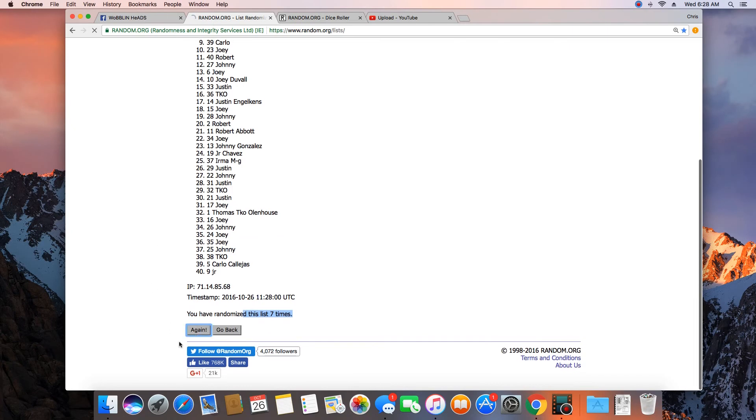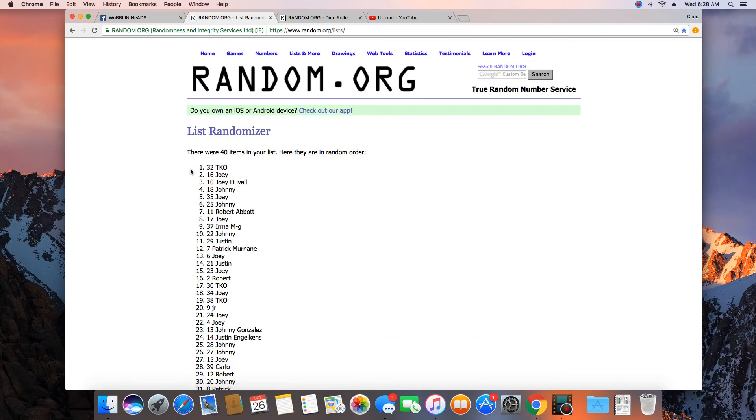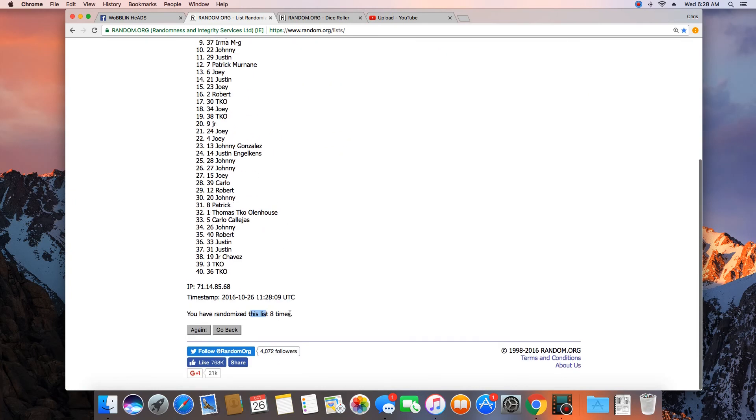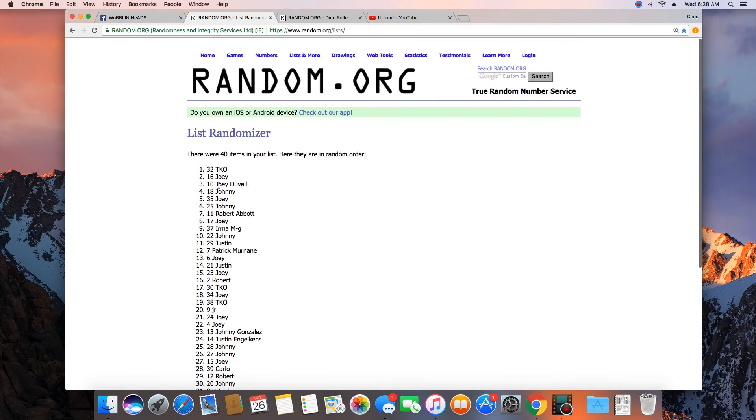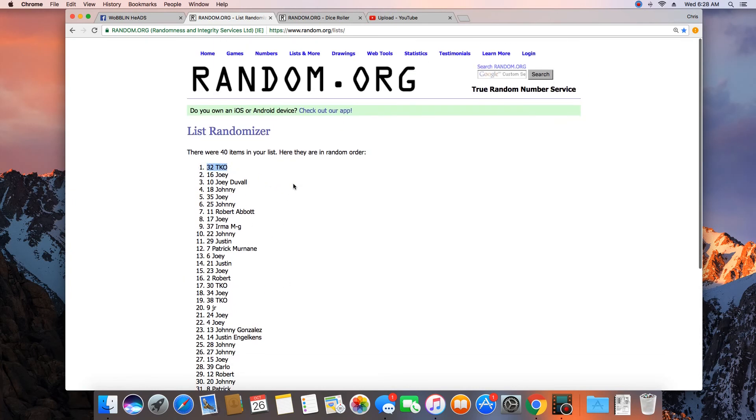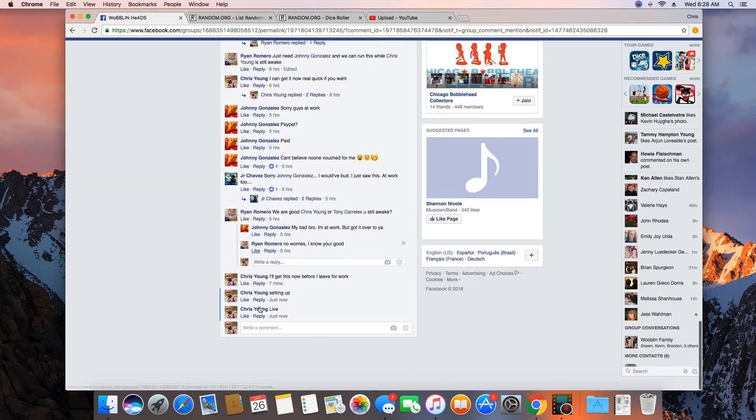8. Congratulations TKOs. 40 items in the list, randomized 8 times. TKO on top. TKO, get with Ryan and get your bobble there buddy.